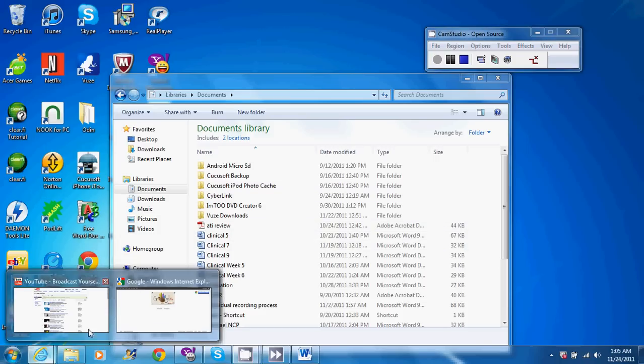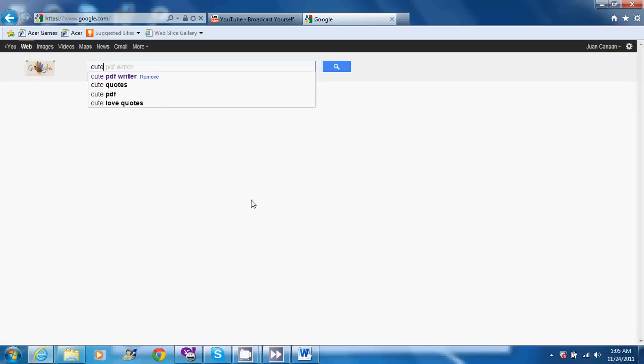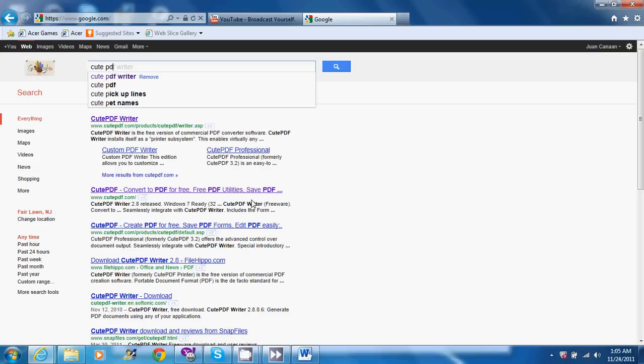In order to do this, you need a program and the one I found most useful is called Qtepdf Writer.